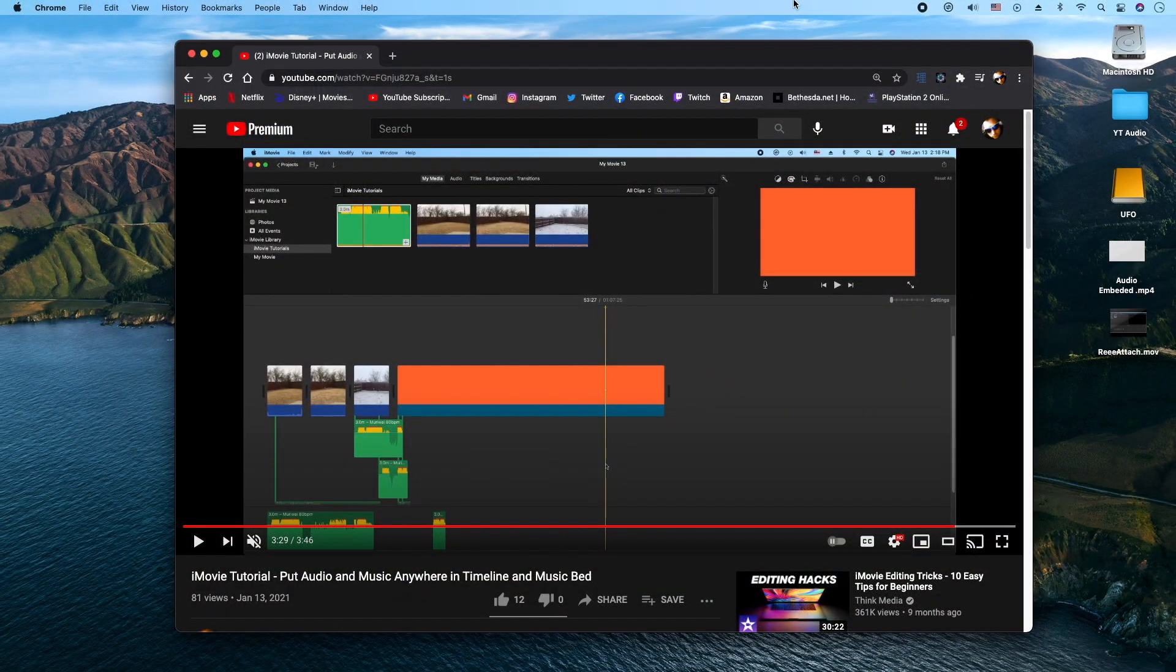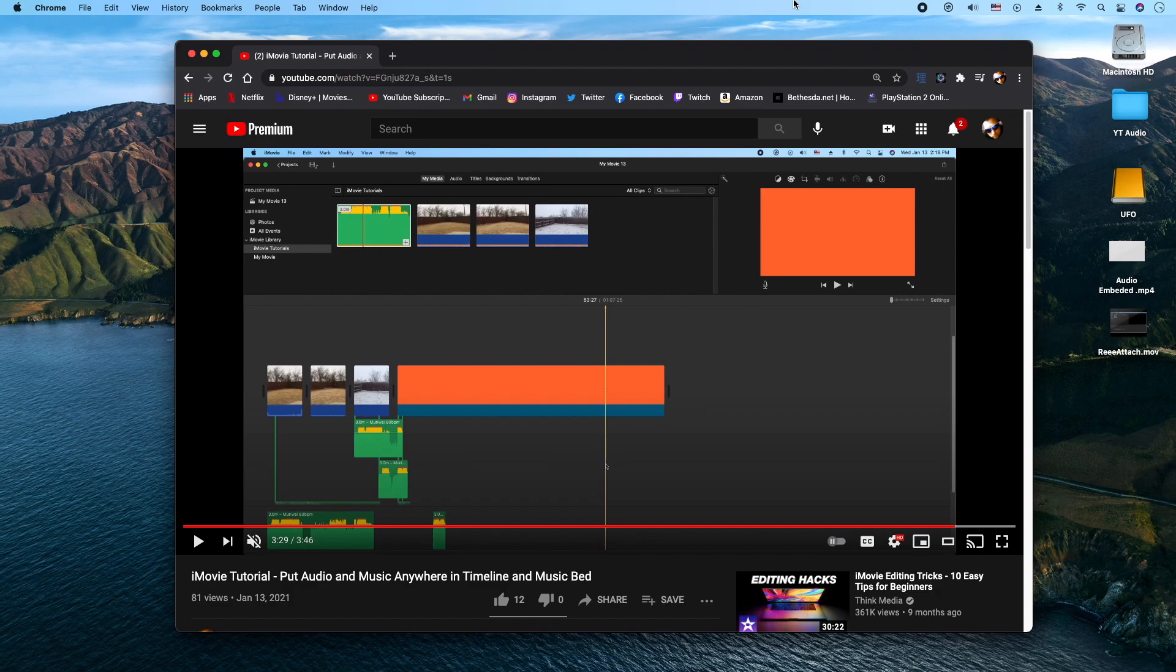Hey, how's it going folks? ET here with another tutorial, another iMovie tutorial. In today's tutorial, we're going to show you how to make a really simple outro card.